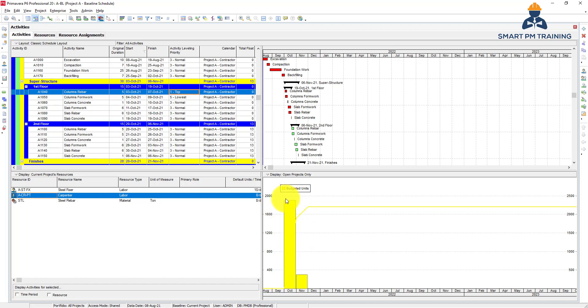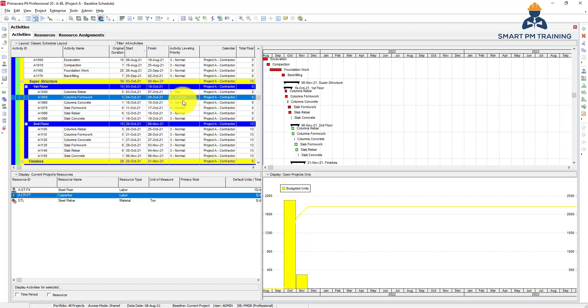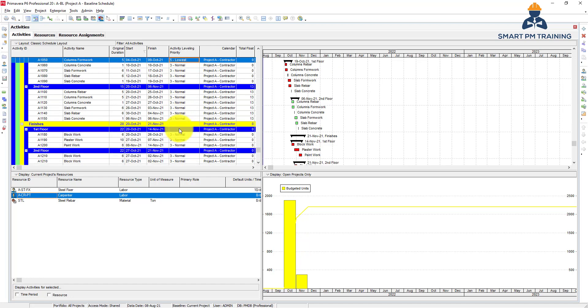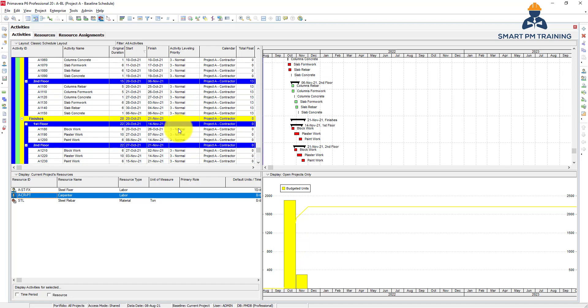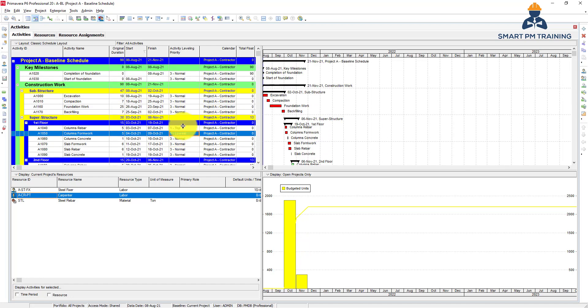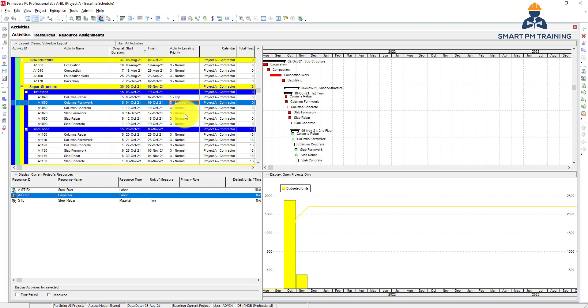Based on your priority, based on whether you decide you want to level within total float or not, and based on the options we discussed in the leveling window, the activity leveling priority is a huge factor.